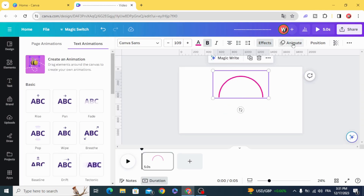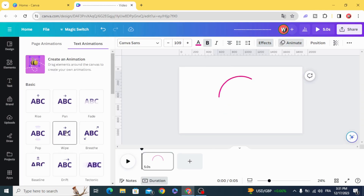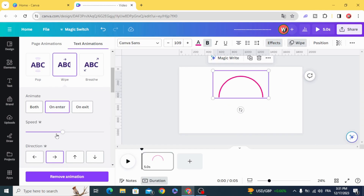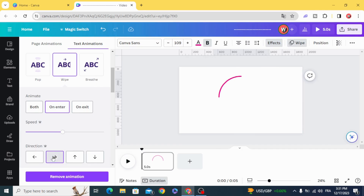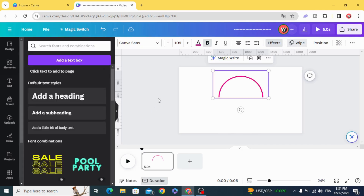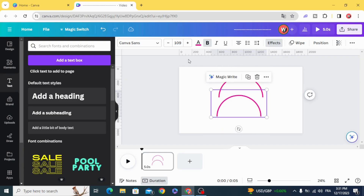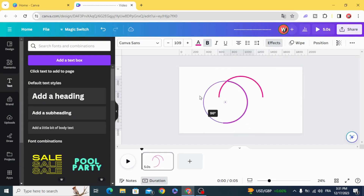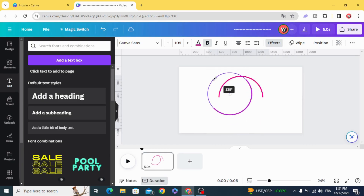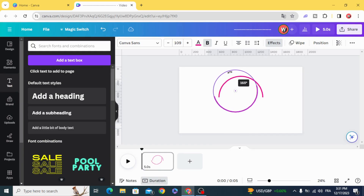Animate with wipe, duplicate the text, and rotate it 180 degrees.